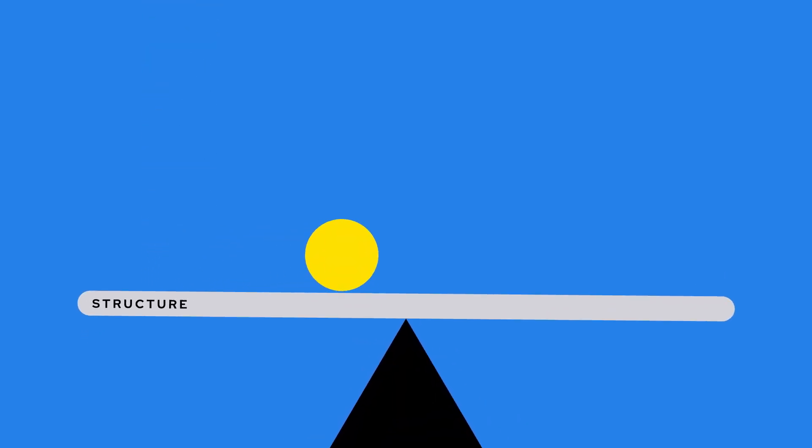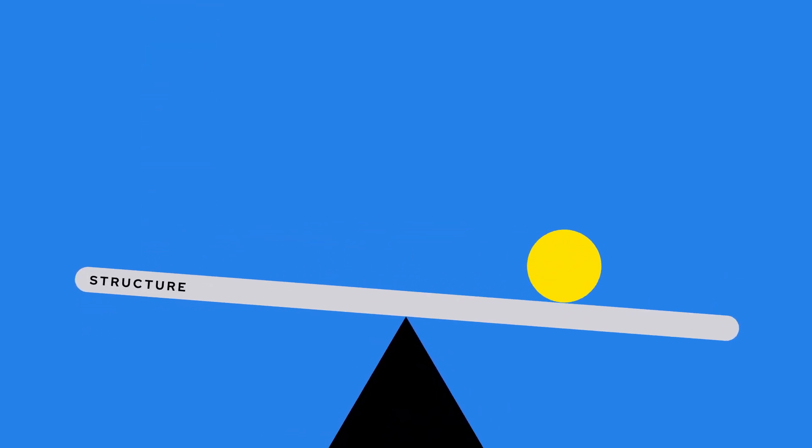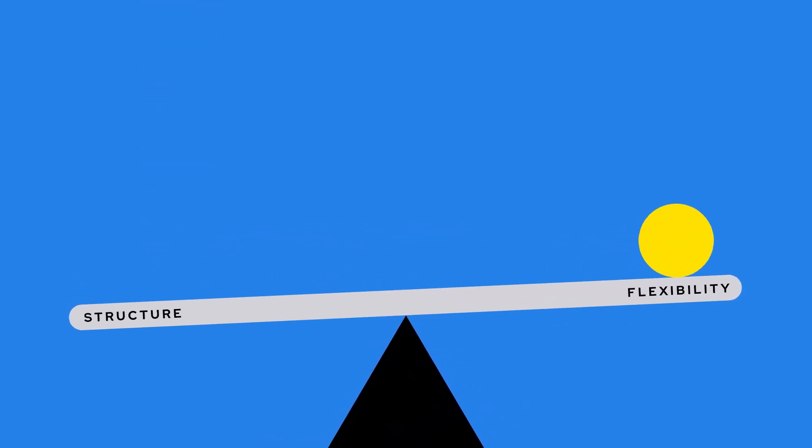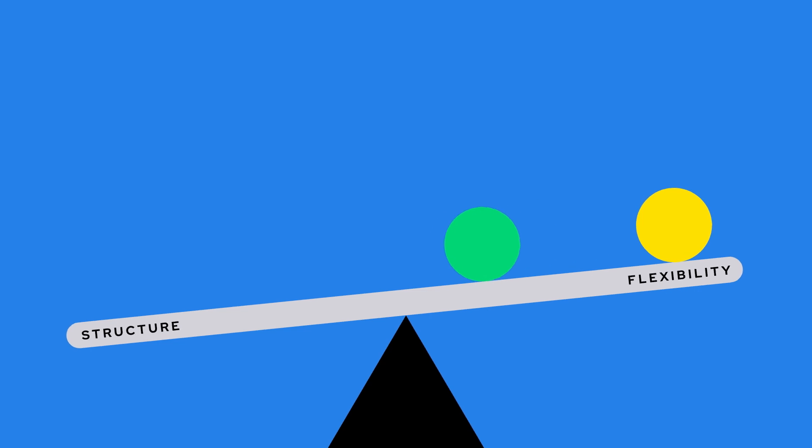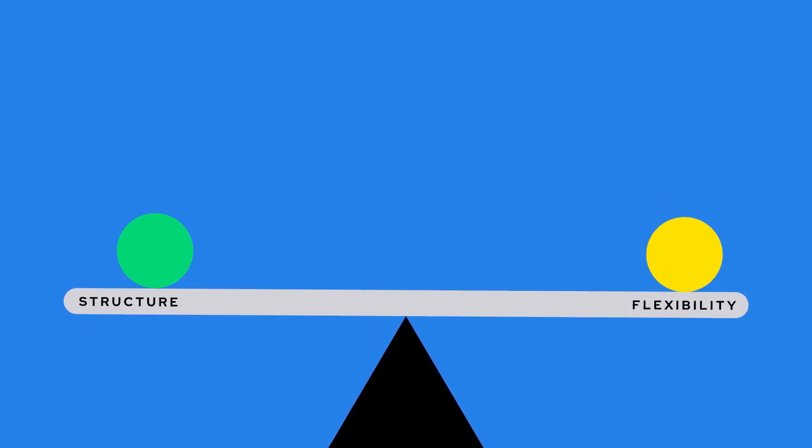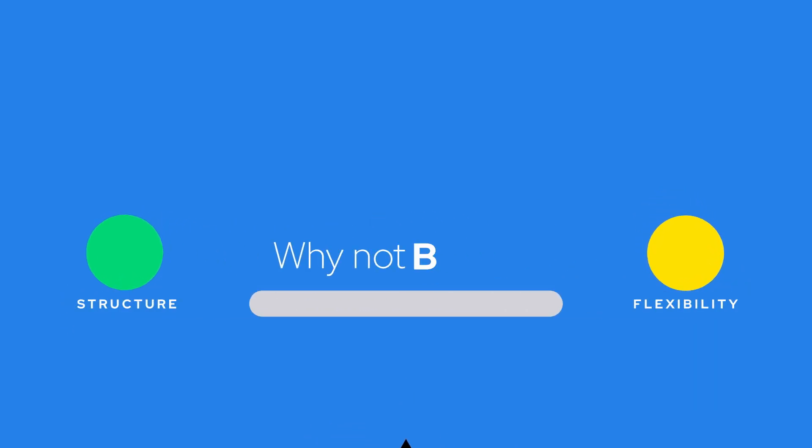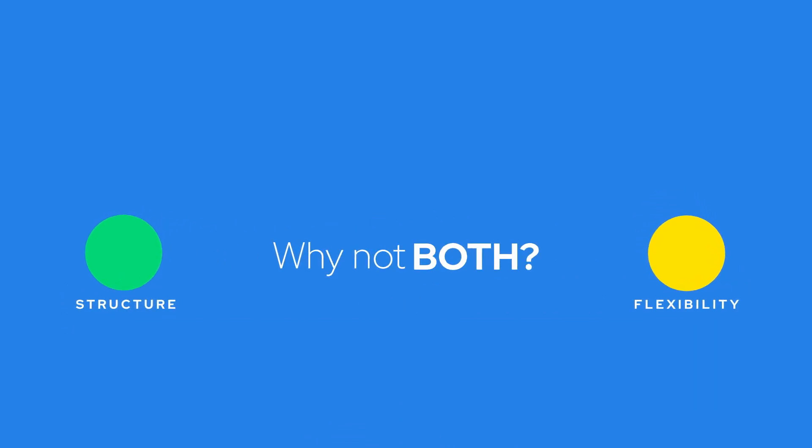Structure is valuable in the enterprise, but many teams have asked us for even more flexibility for their marketing teams. Why not both?